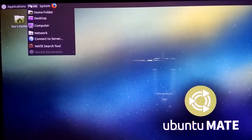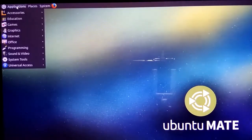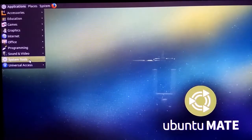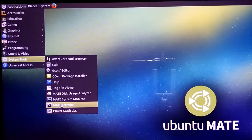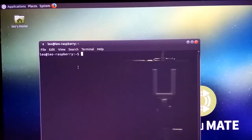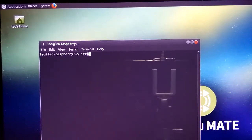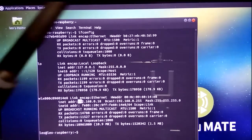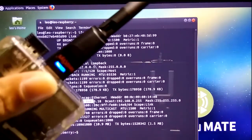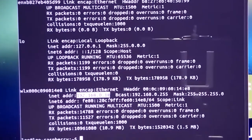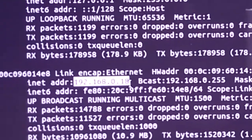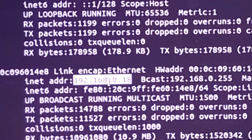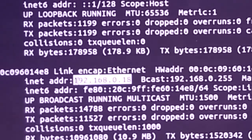Go to Application, System Tools, Terminal, and type ifconfig. This is the IP address of the wireless adapter. Make sure you remember this IP address or write it down somewhere, because we need this IP address to connect with the Raspberry Pi.